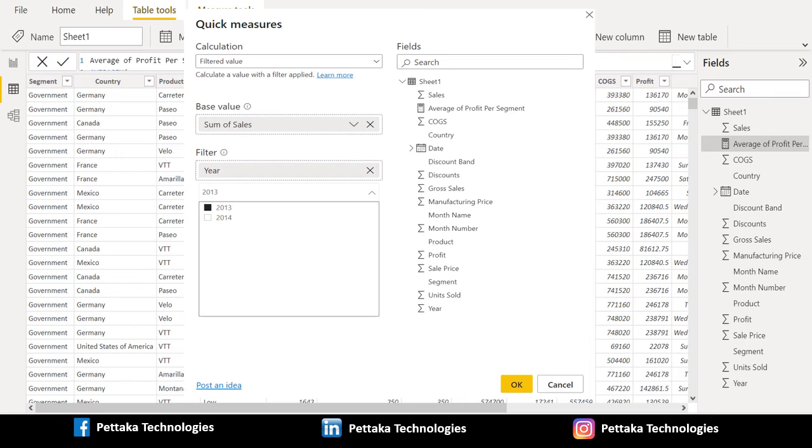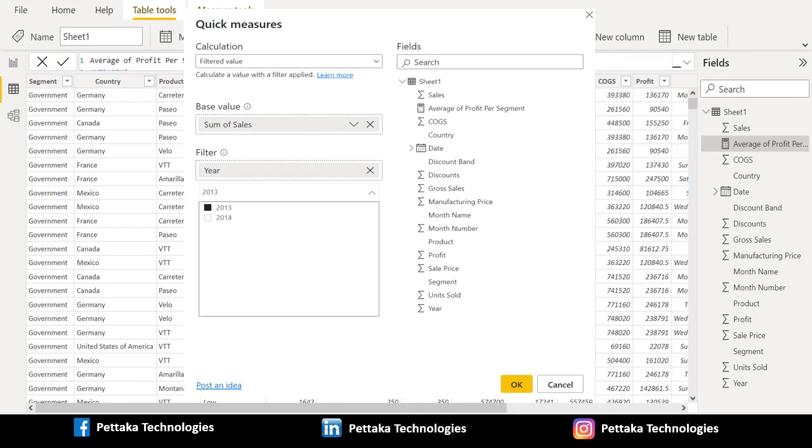Then you can either make changes directly to the DAX formula or create a similar measure that meets your needs and expectations. It's like having a teacher that immediately responds to what if questions you ask with a few clicks.